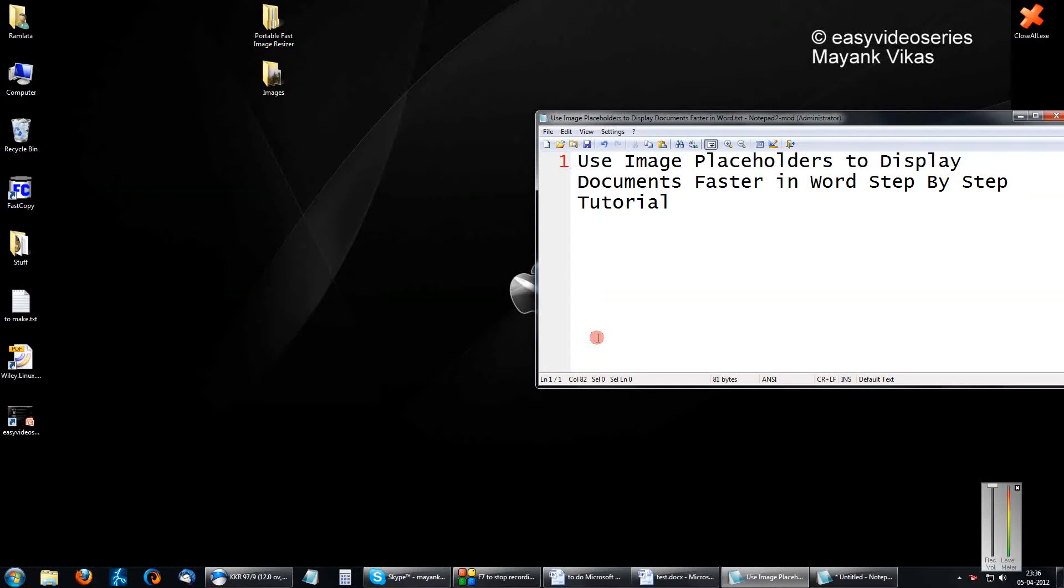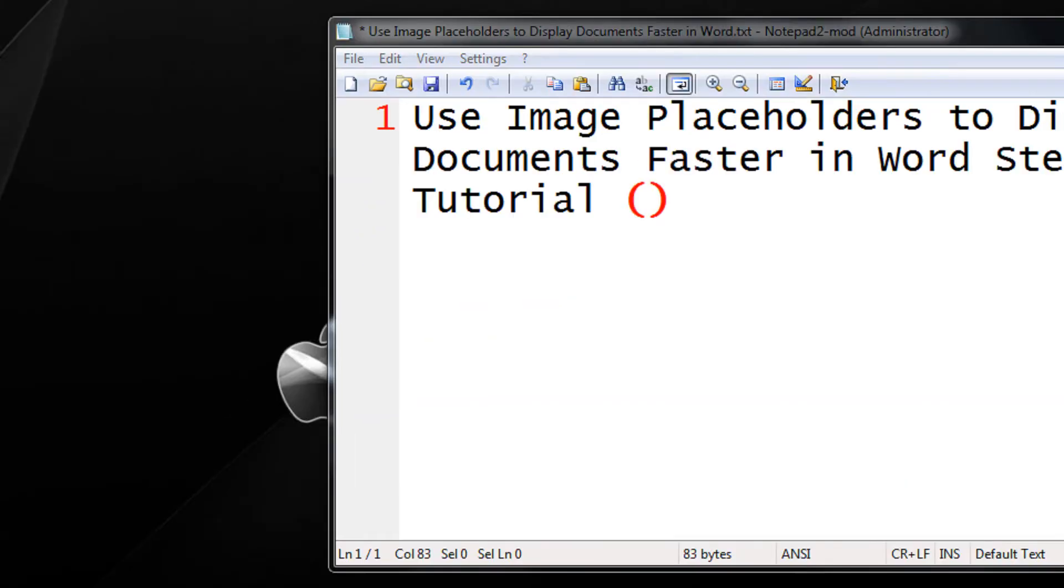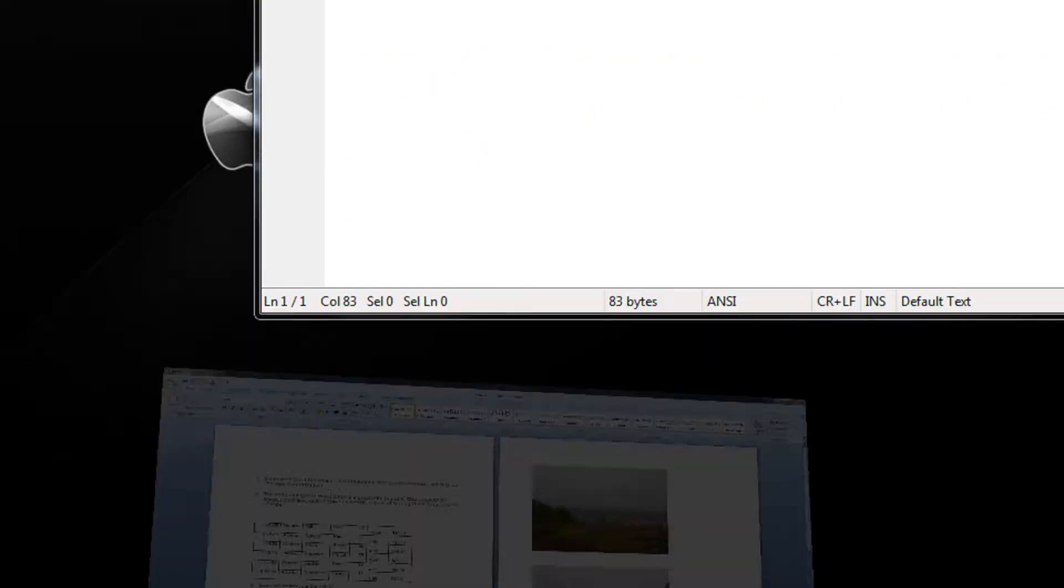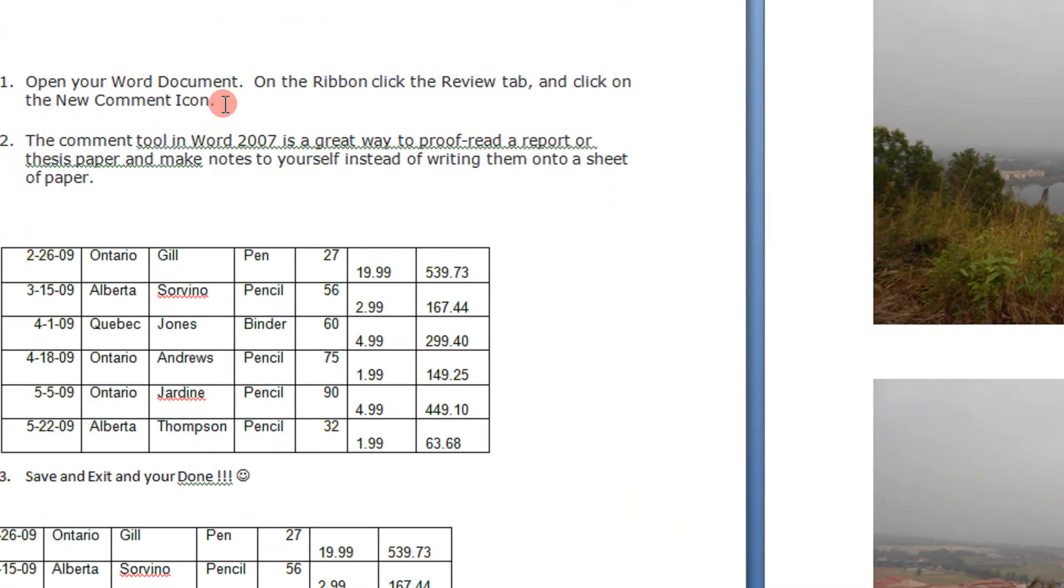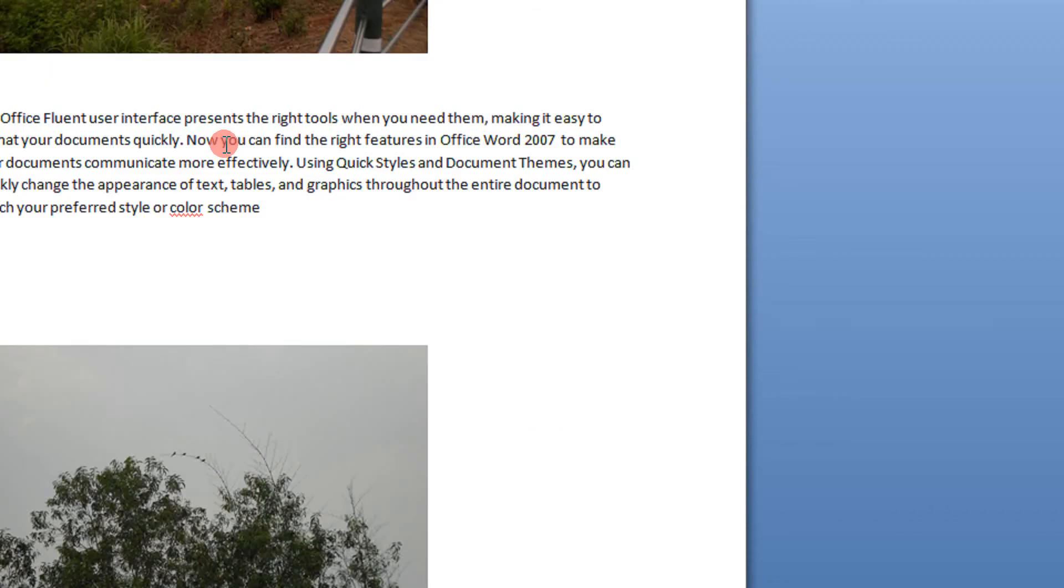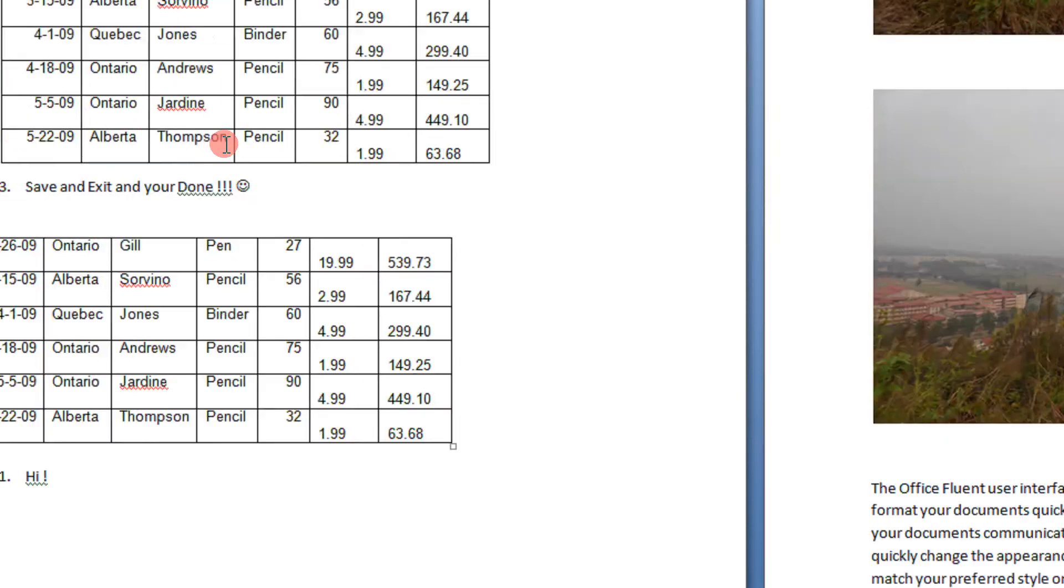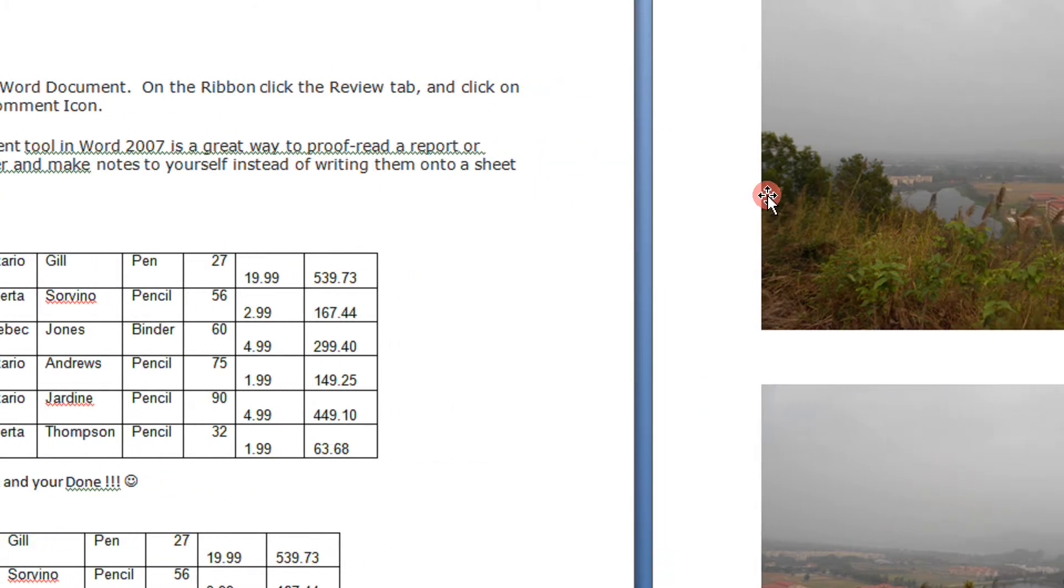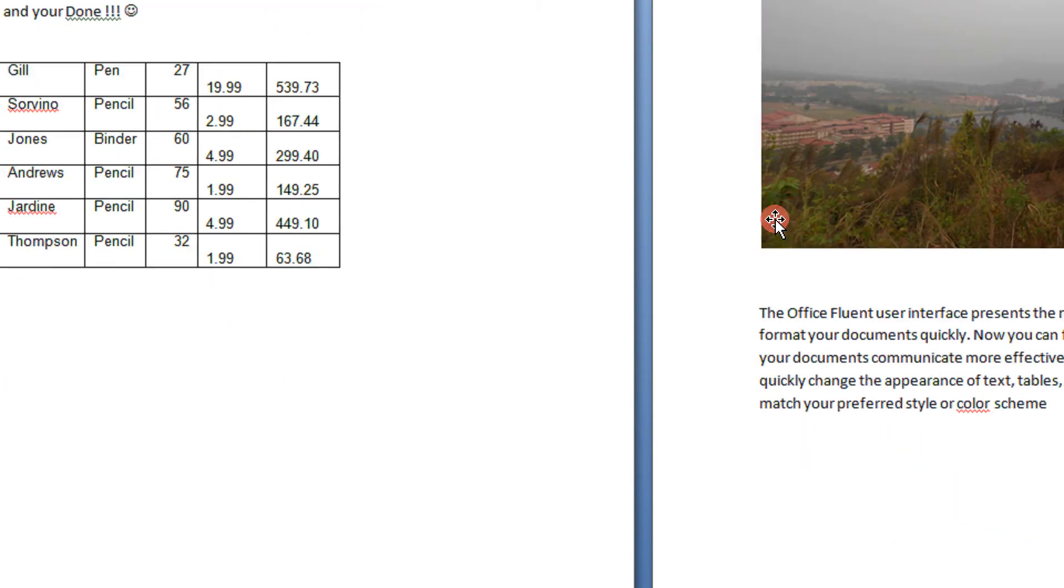Hello friends and welcome. If you have a document with hundreds of images, the document can take a huge amount of time to open, especially if the images are high resolution.